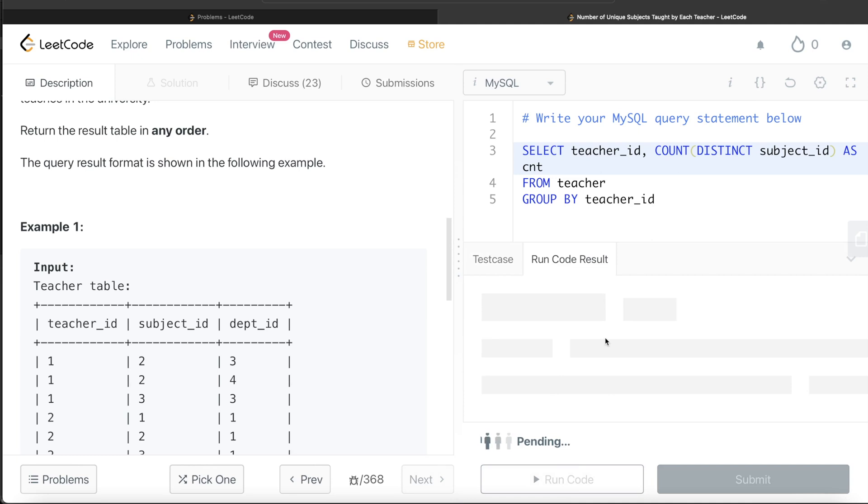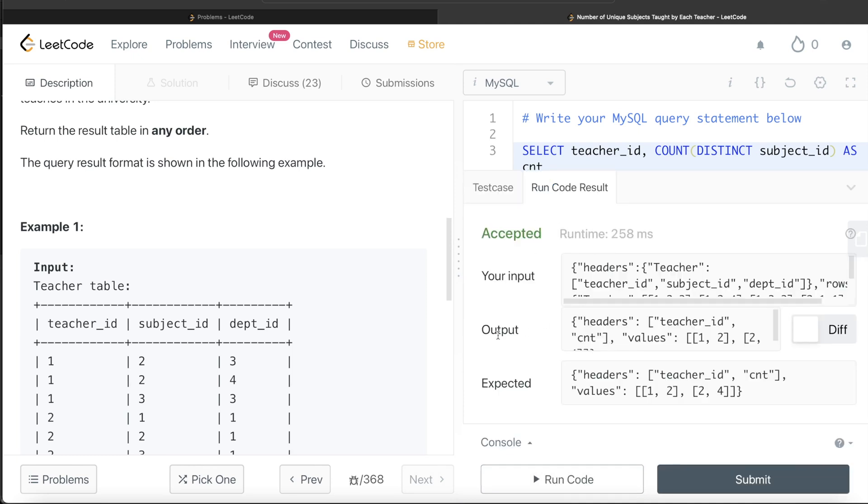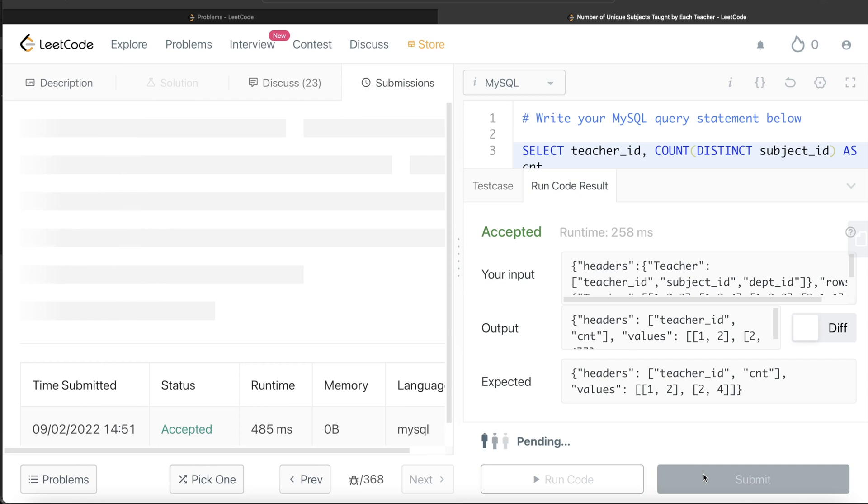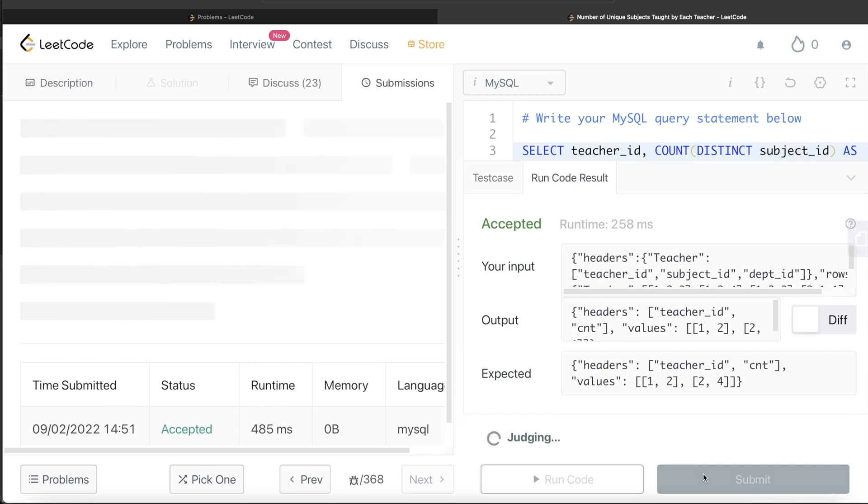Okay, so this is accepted. Our output is the same as expected output. Let me go ahead and submit it to see if it passes all the test cases.